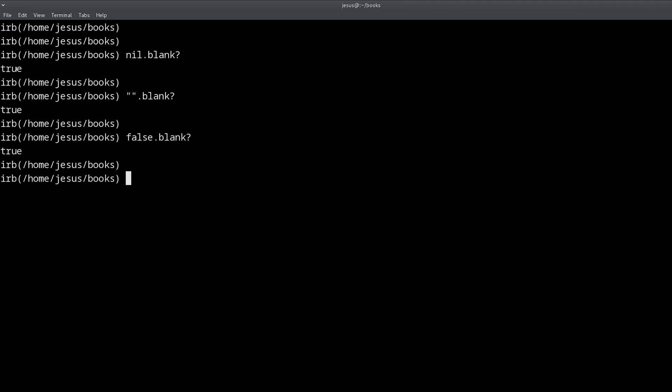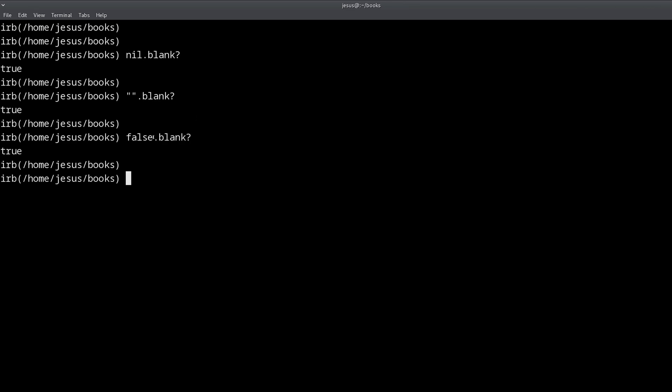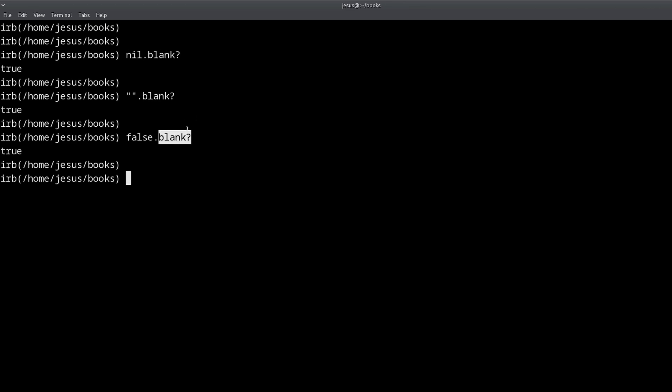So all of these, nil, empty string and false, return true. In other words, they are blank. So when we do a method that ends in a question mark, we are asking a yes or no question.